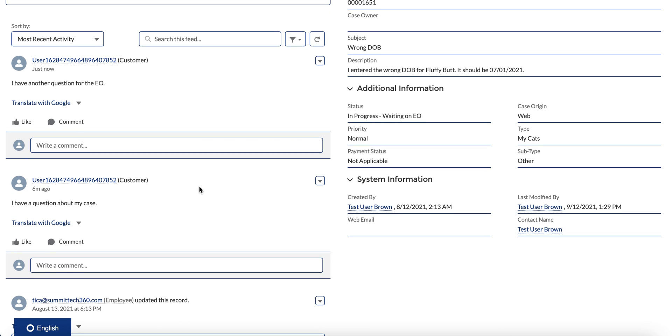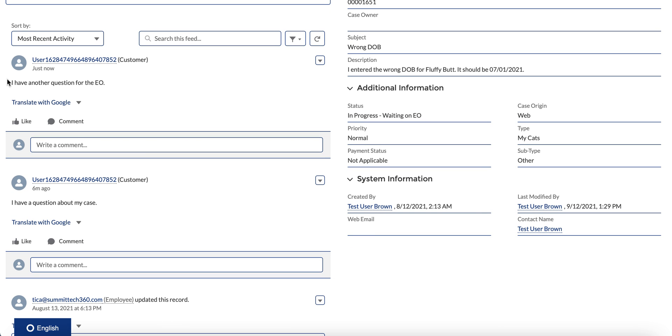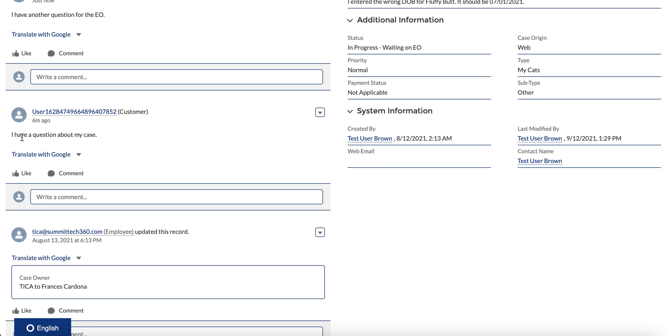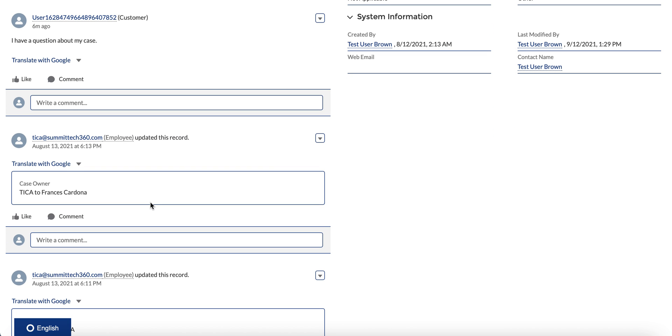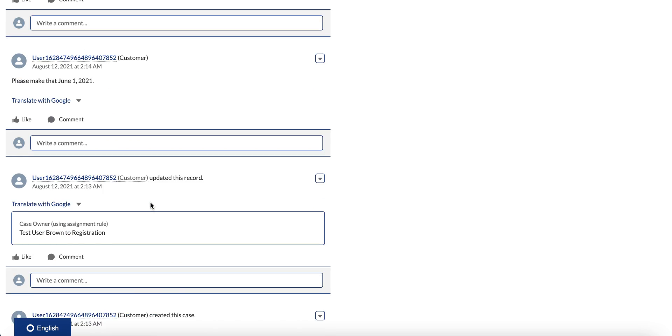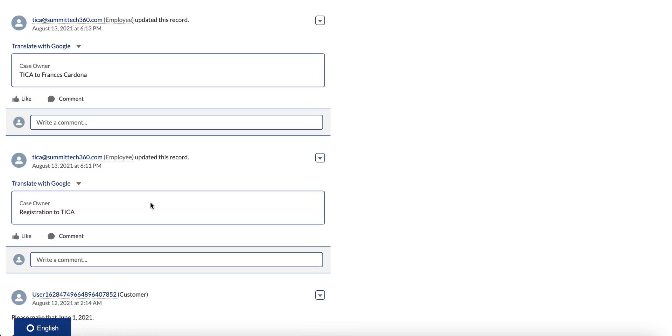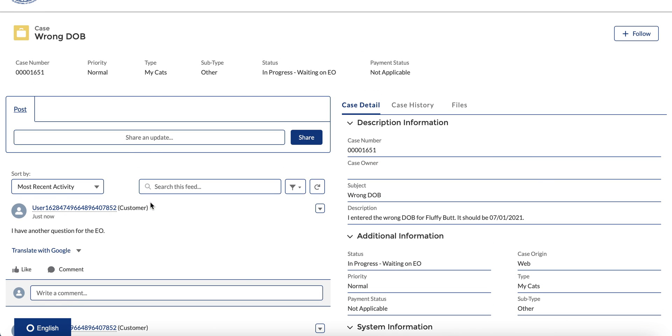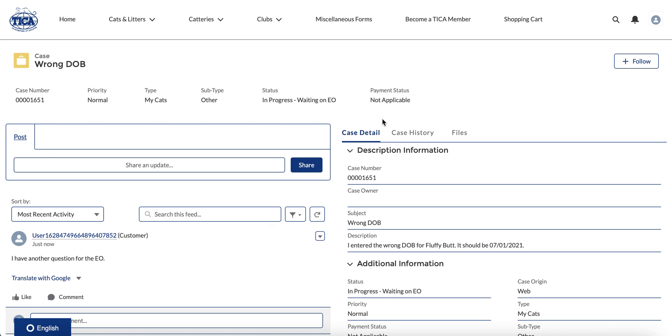And so as you scroll down here, you can see there's the one I just submitted: 'I have another question for the EO,' 'I have a question about my case.' So you see the entire history of communication back and forth between you and the executive office. Now there's another way to look at the case history.